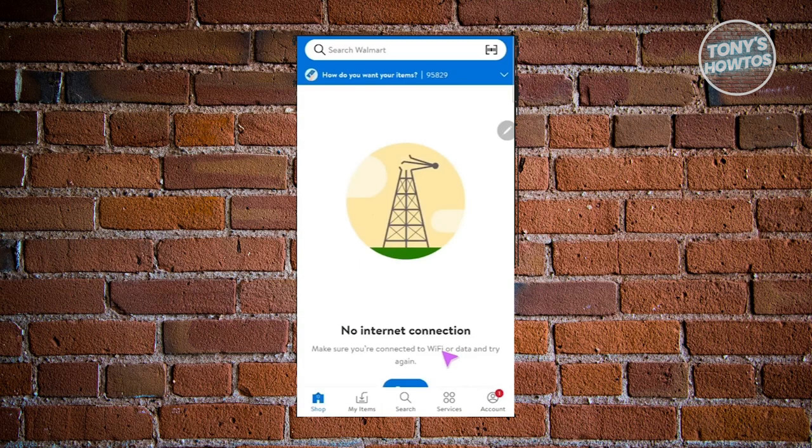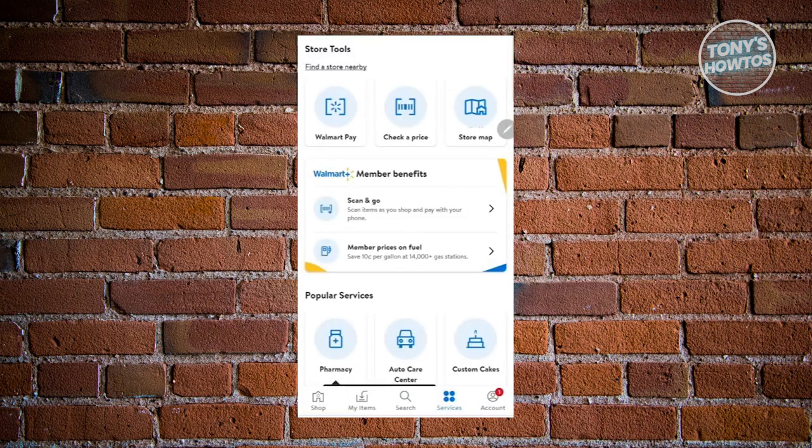Once you're there, you should be able to see a section just under Walmart Pay, check a price and store map, called Member Price on Fuel.